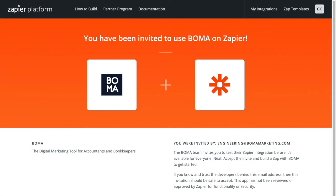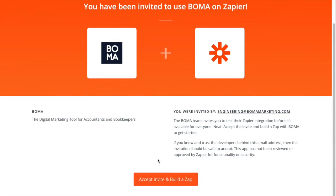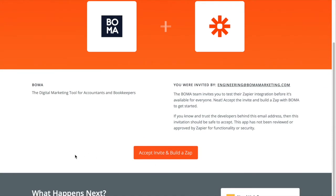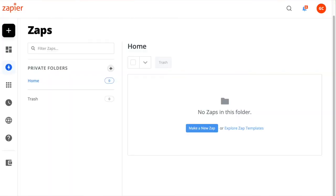After sign up you should find yourself on the invitation page. If you don't see this page you can return to the BOMA settings and click on the green Connect BOMA at Zapier button again. Here we're going to scroll down to the Accept Invite button and click that. You should now find yourself on the Zapier dashboard.